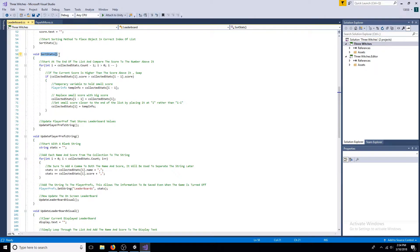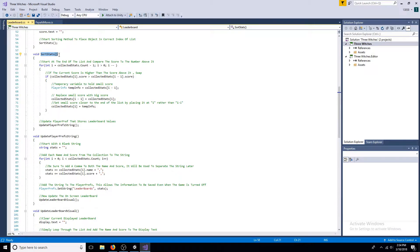In the sort stats method, the loop starts at the end of the list where the most recent object was added. If it is higher than the score above it, they swap positions. This continues until it can't go any higher.